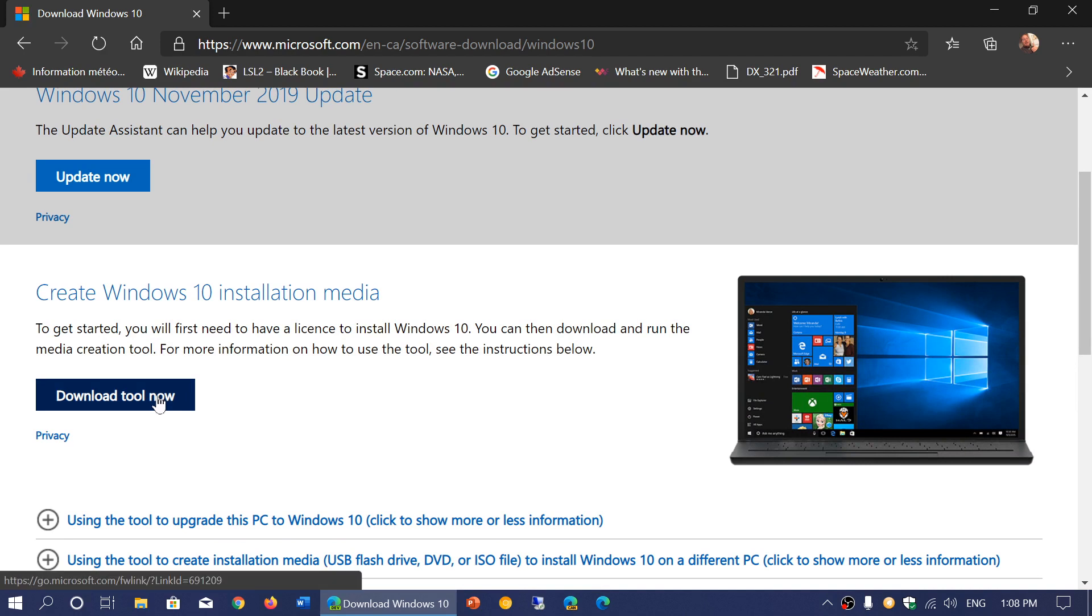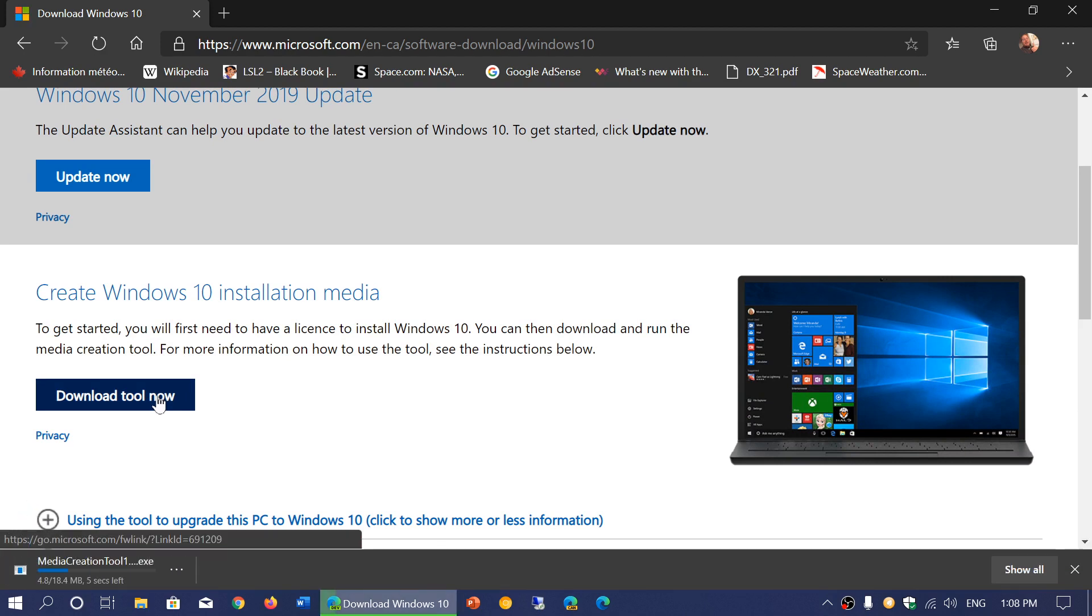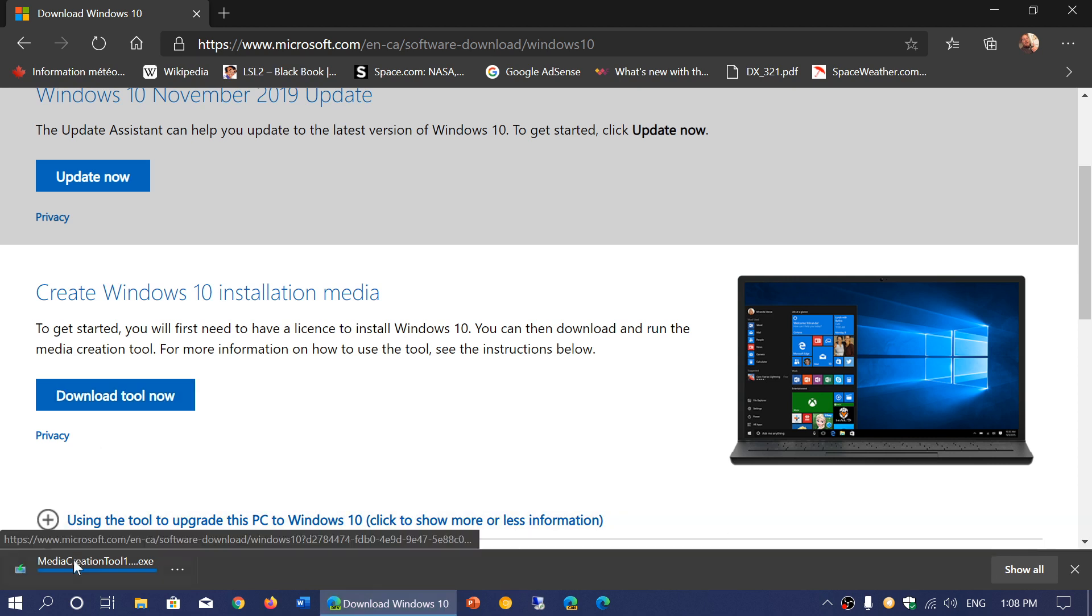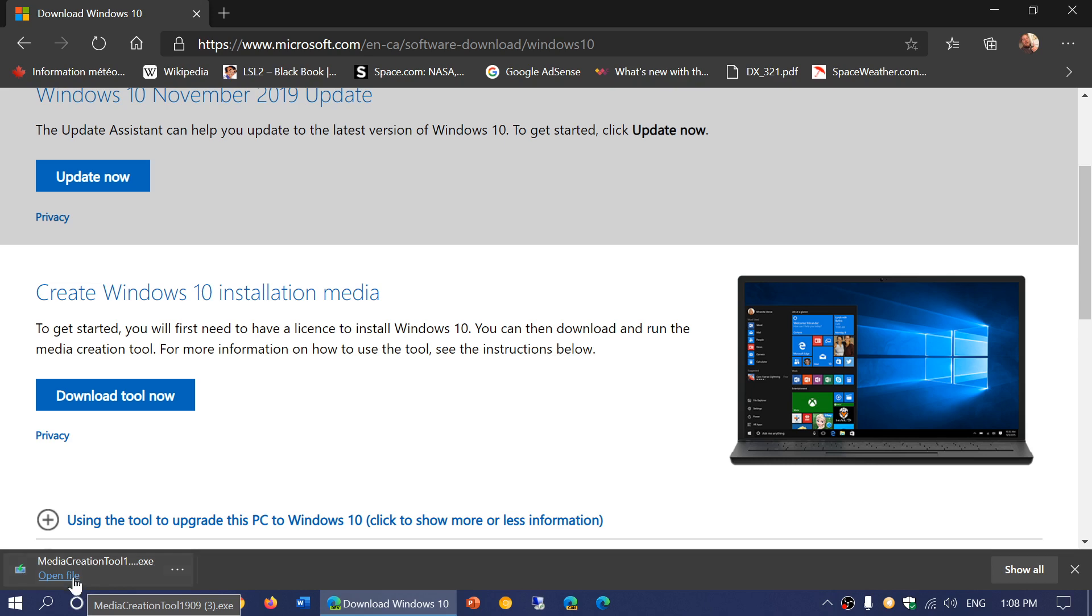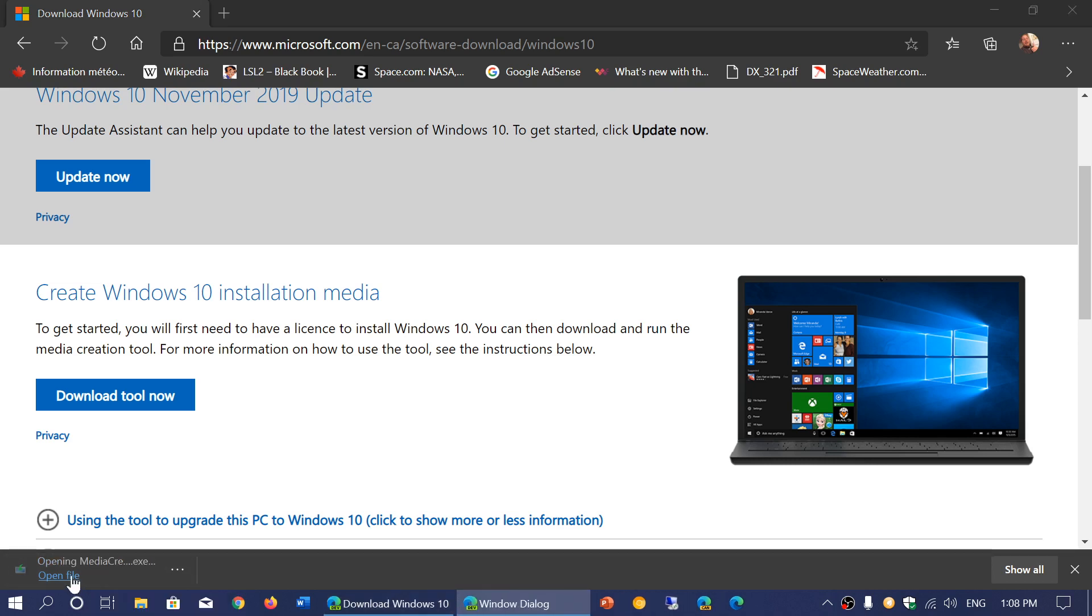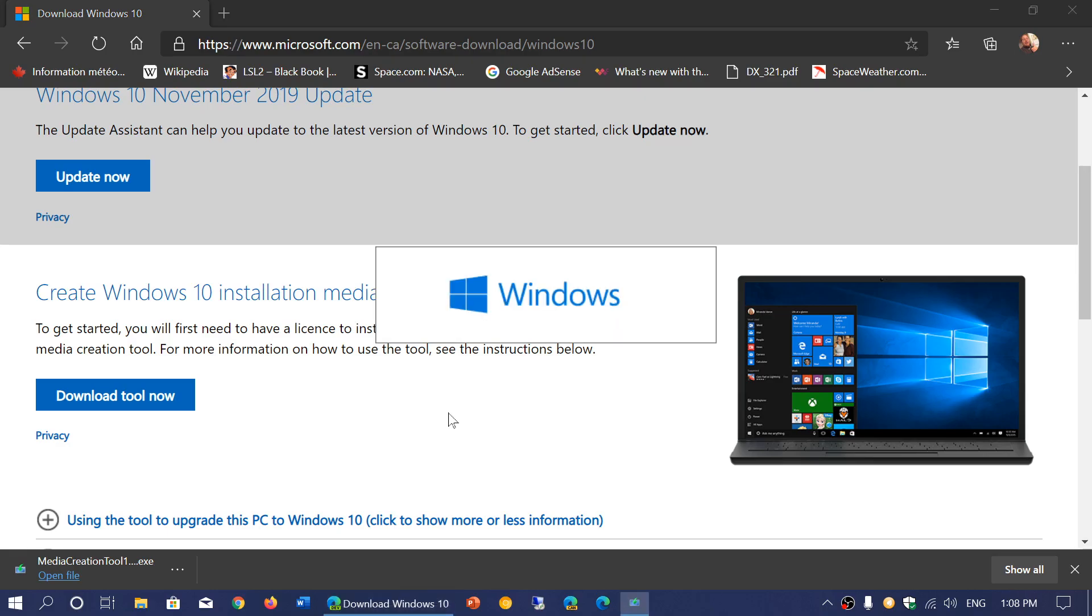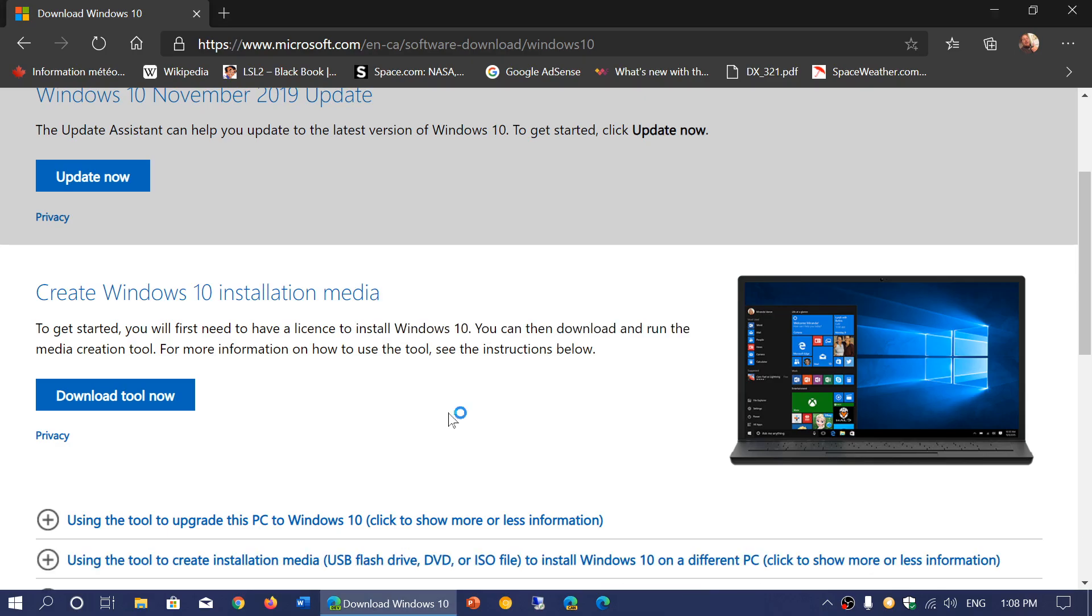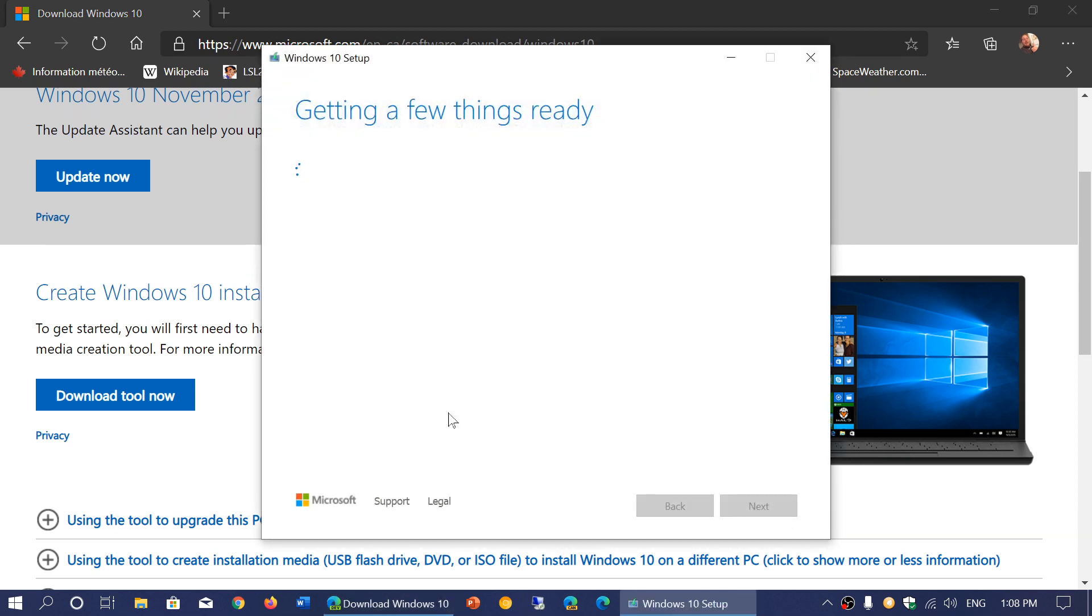This is the media creation tool. It's going to download on your PC. Once it's downloaded, execute the media creation tool and follow the instructions. For Windows 7 users, if you want to keep your files and programs, you're going to choose the upgrade process.